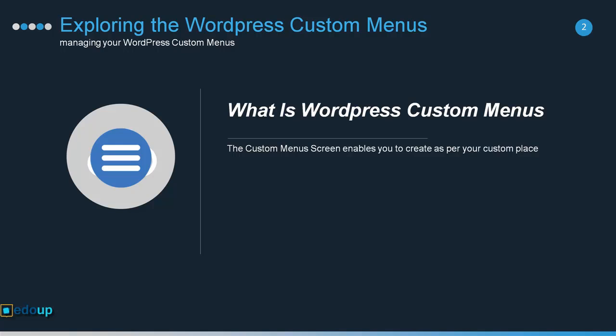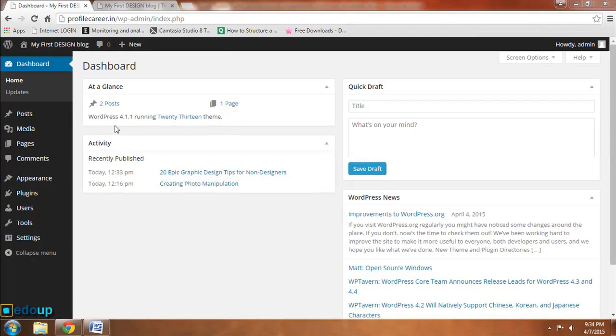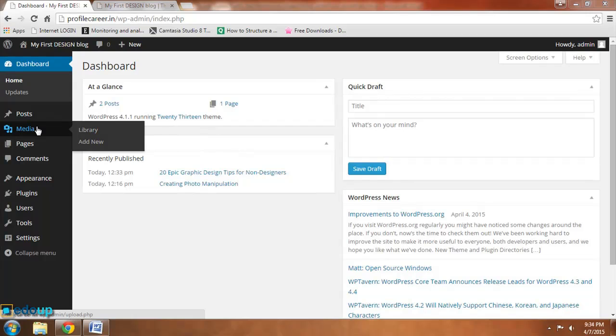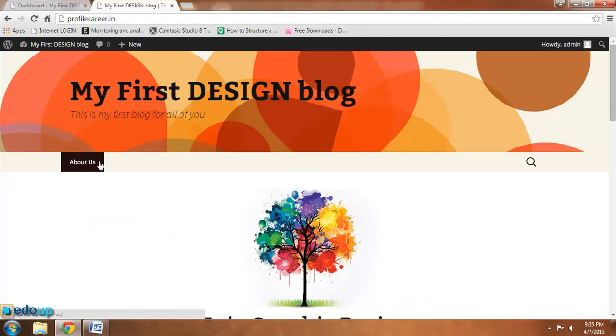Let me show you how you can create it. Just login into your WordPress panel and go to your dashboard. Just see over here, this is a website and you are seeing...